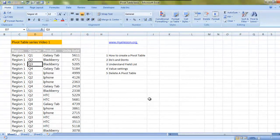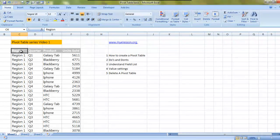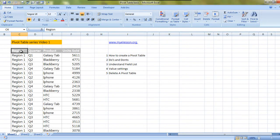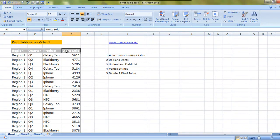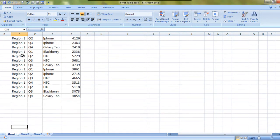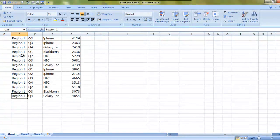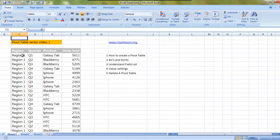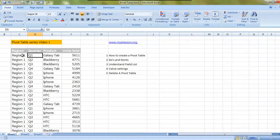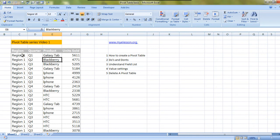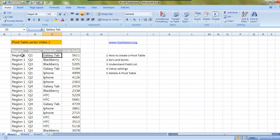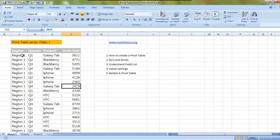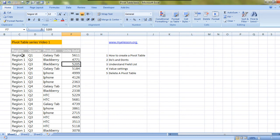I have taken four headers: region, quarter, product, and unit sold. The region for the complete data set is region one, and this says quarter one, two, three, four - the four quarters in a year. These are the products that were sold within that quarter and these were the units sold.